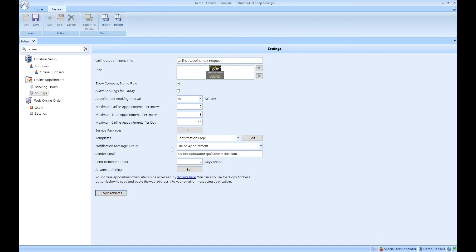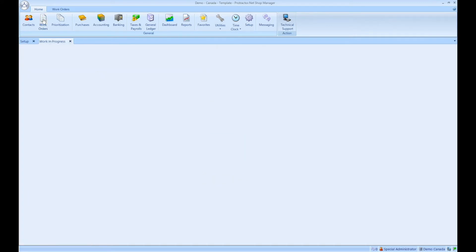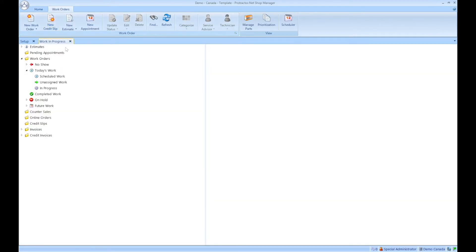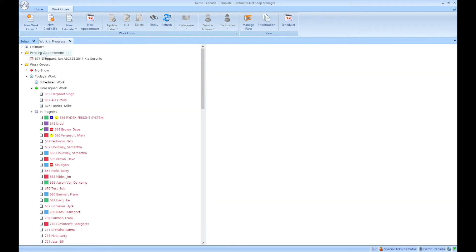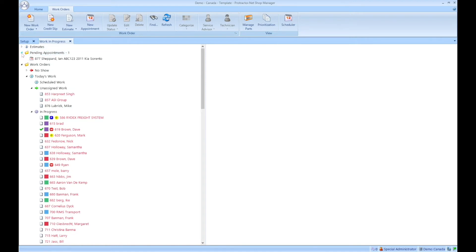So let me show you where this is actually sitting in the software. If you click on the home tab, and then click on work orders, you'll see work in progress, there is a temporary folder called pending appointments. And this stays here. If this is actually collapsed, you'll actually see that it shows the number of requests that are sitting in there.